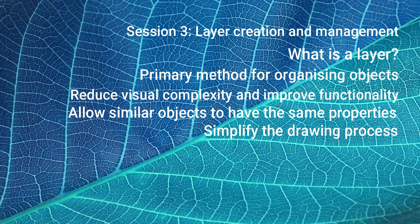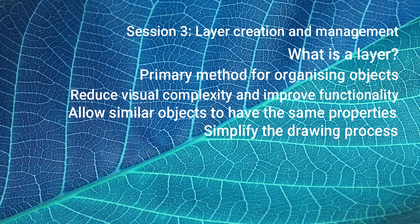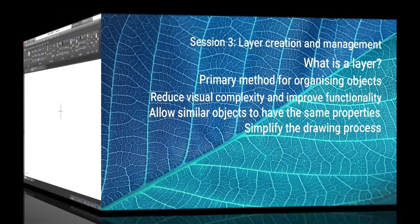Once you've set up some commonly used layers, when you draw an object on a particular layer, it will have the same line weight, the same color and same line type, and other properties of other objects on that layer. It just gives you better controls to plot your drawing.